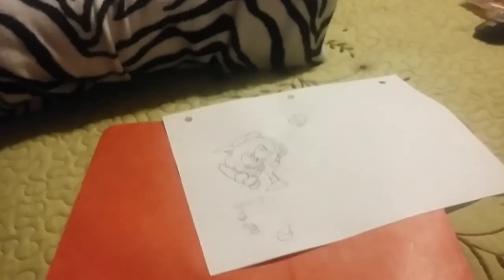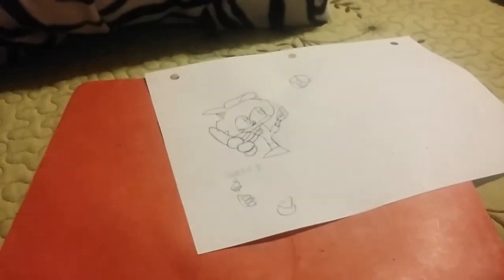So see you guys later. And bye. I was like drawing. So see you guys later. Bye.